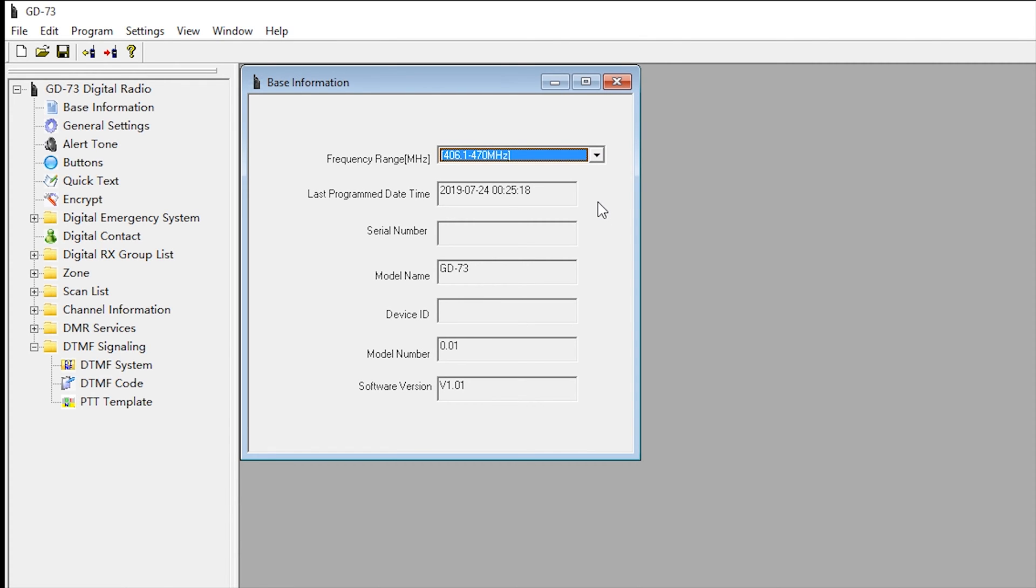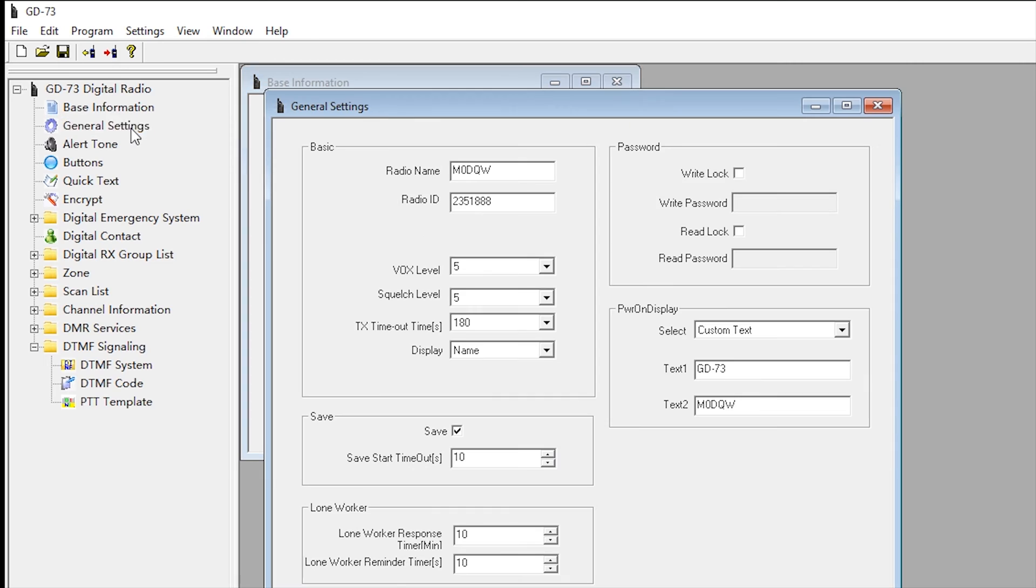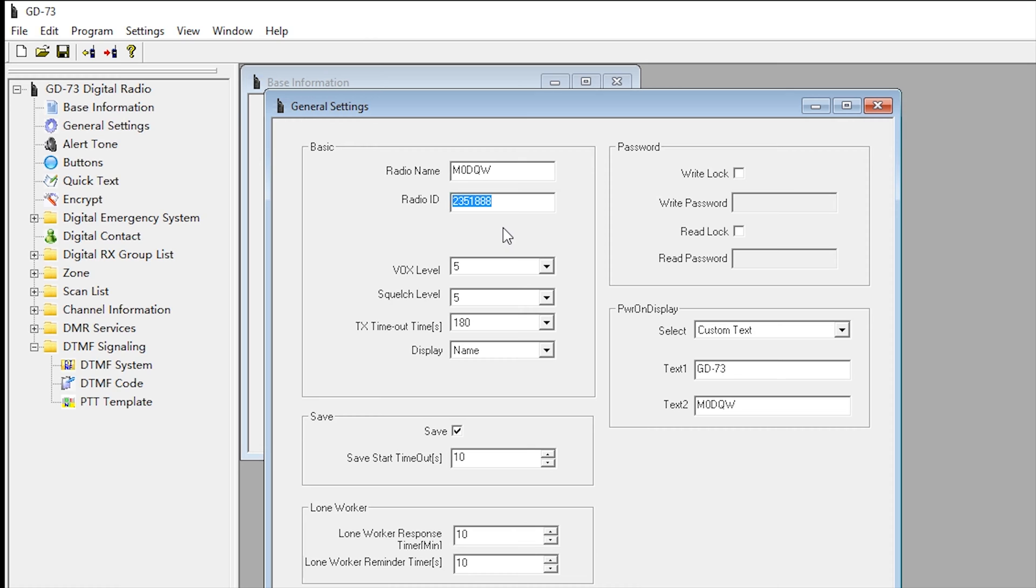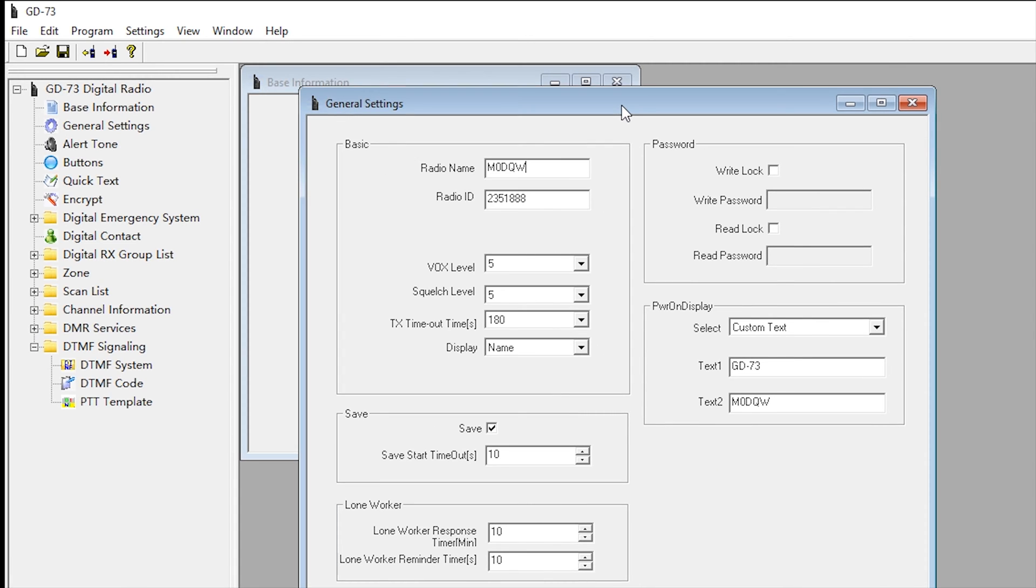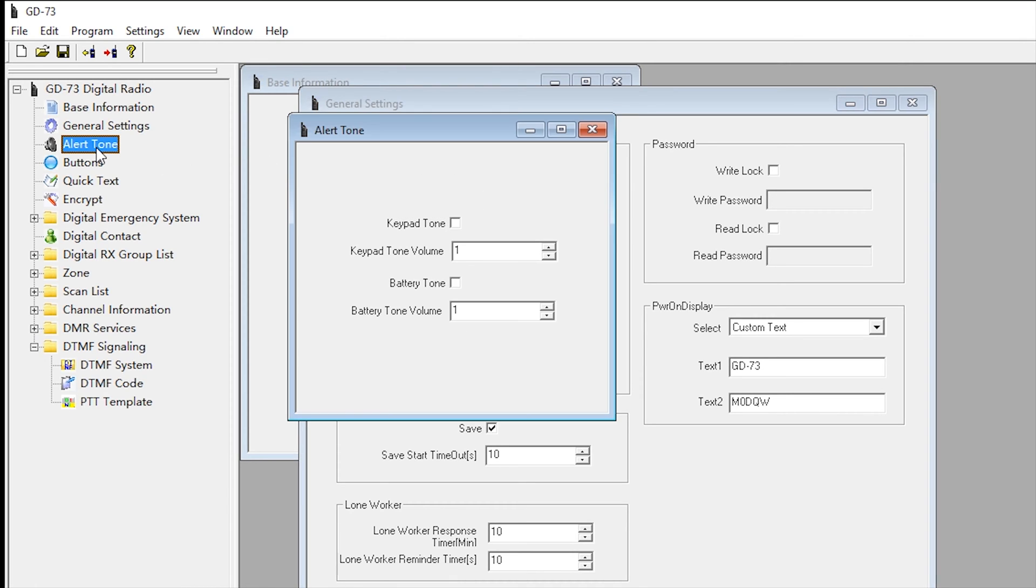Over to general settings. This is quite important - your radio ID. If you're going to be using this on a DMR network then you need to make sure that you use your registered radio ID here. You can also put a radio name in - I've just put my call sign. I'm not going to go through every single setting because if you're familiar with programming DMR radios, it's pretty much the same.